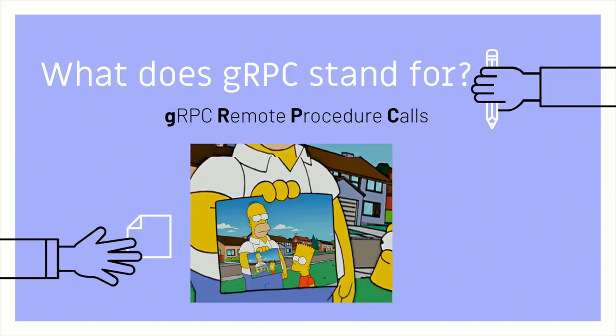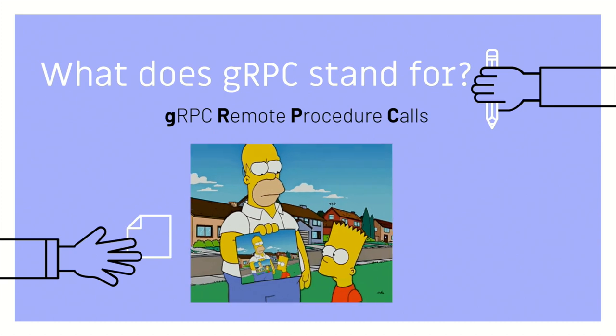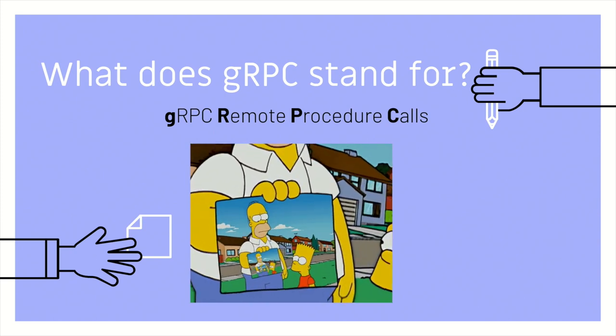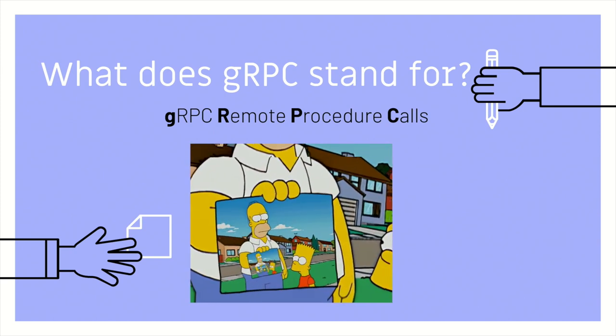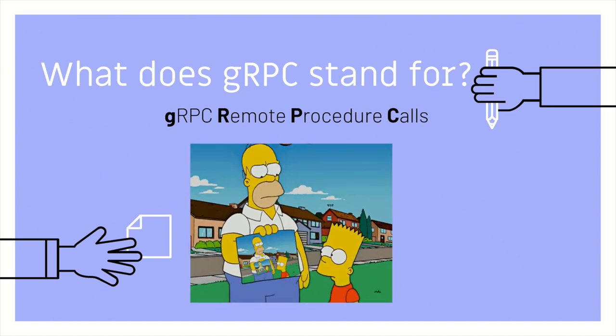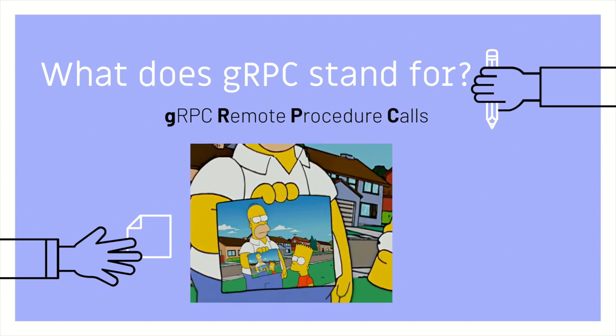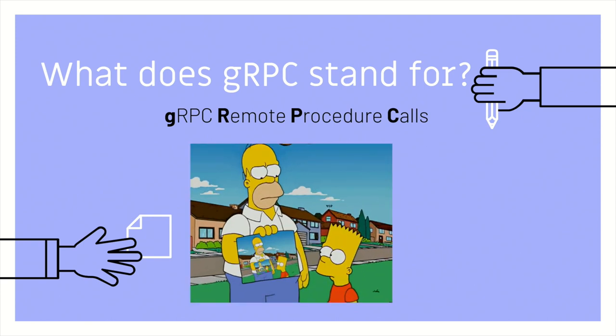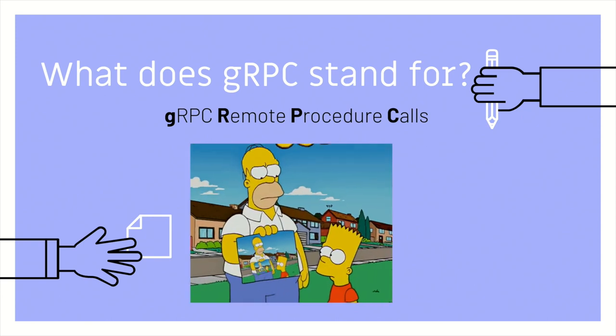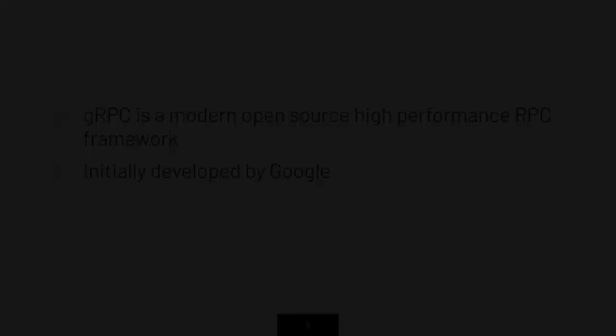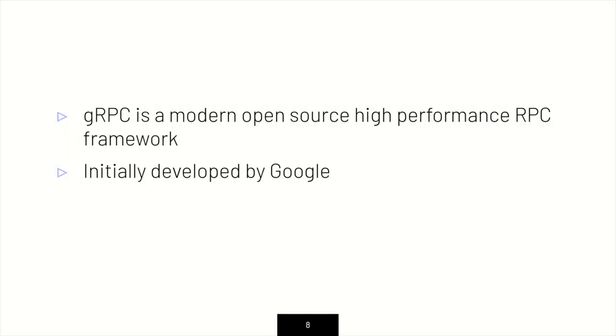So what is gRPC? So we'll start with what it stands for. So it stands for gRPC Remote Procedure Calls. It's a recursive acronym, but it gives us some valuable information. It tells us that it's a remote procedure call. So it's a modern open-source, high-performance RPC framework, and it was initially developed by Google, and then they open-sourced it. So yay.